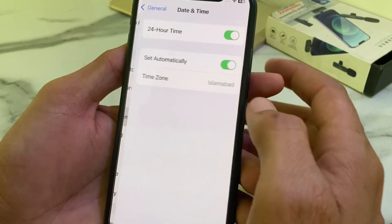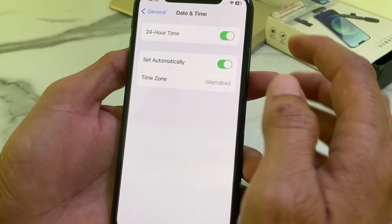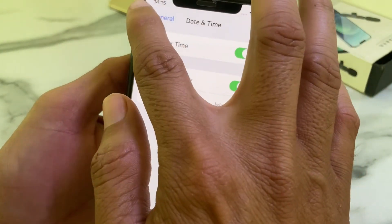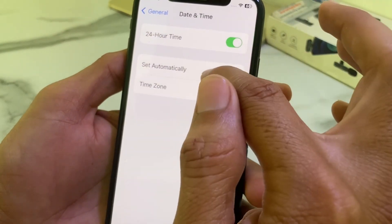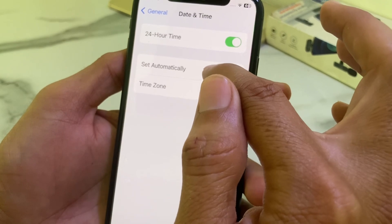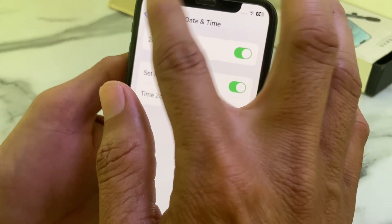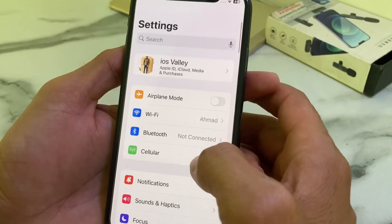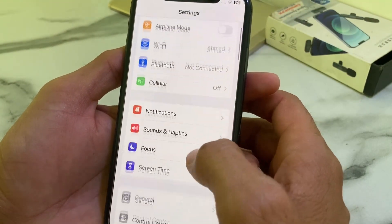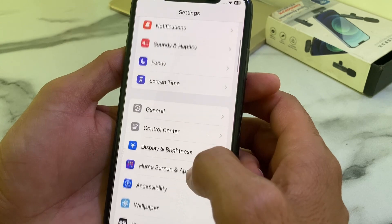After that, go back and open Settings again, tap on General, then scroll down and tap on Date and Time. Make sure that your iPhone date and time is correct and that 'Set Automatically' is turned on.